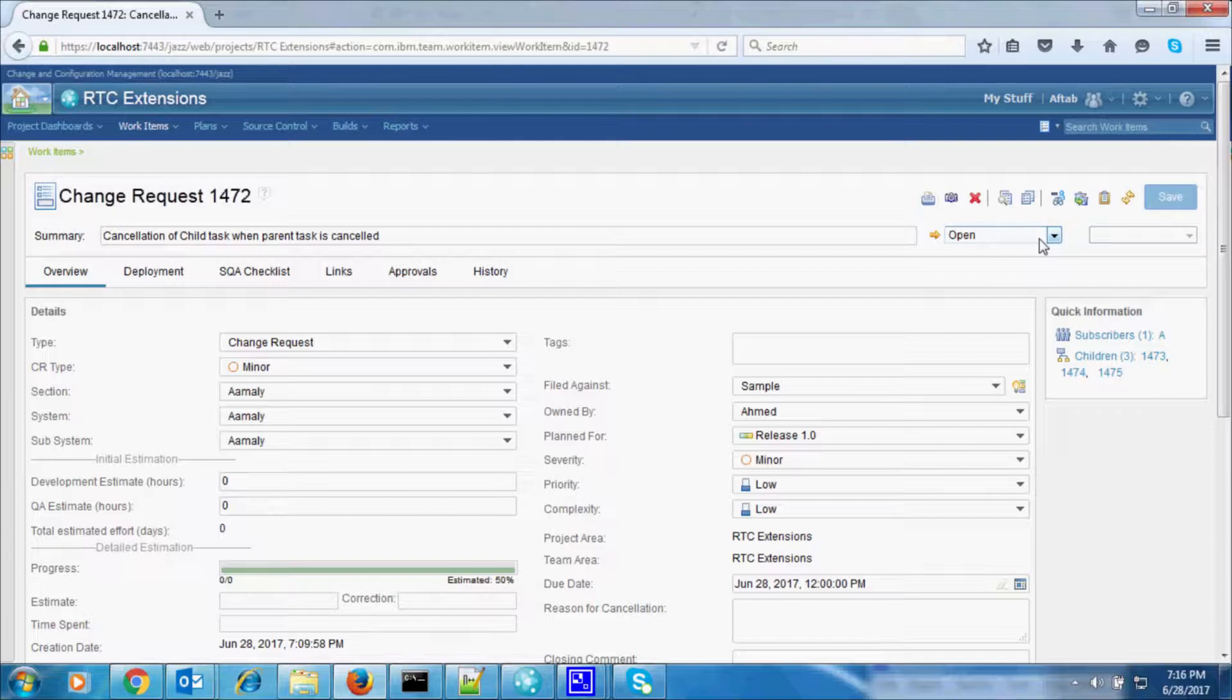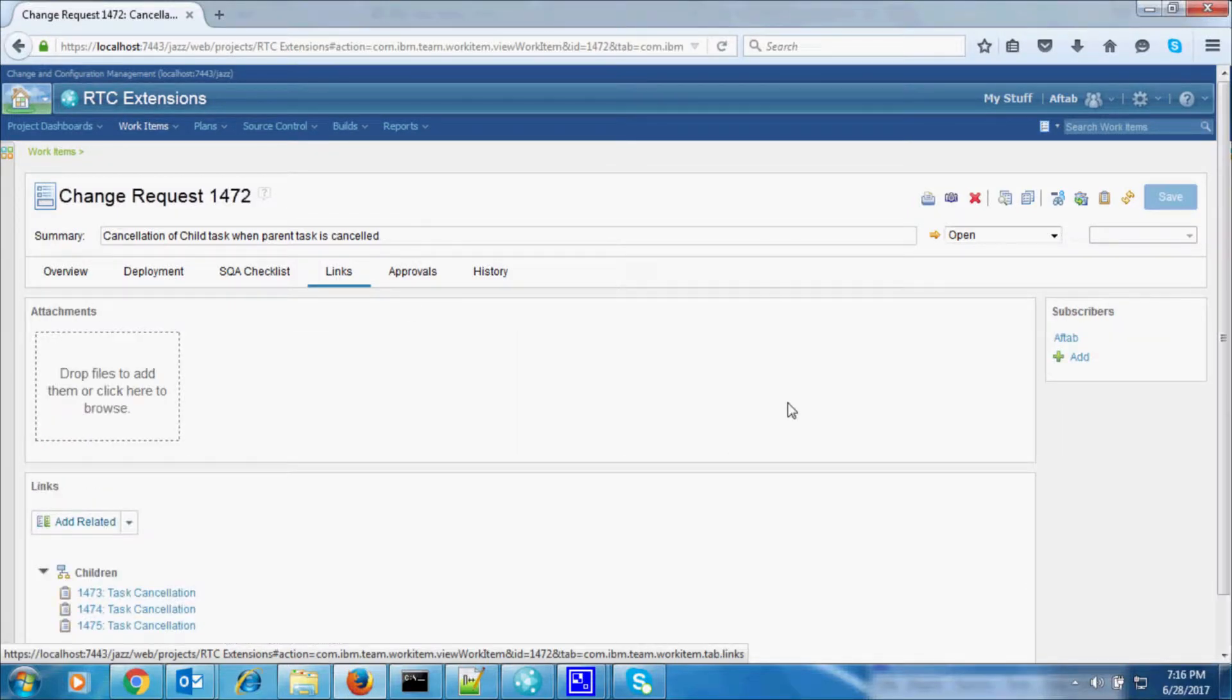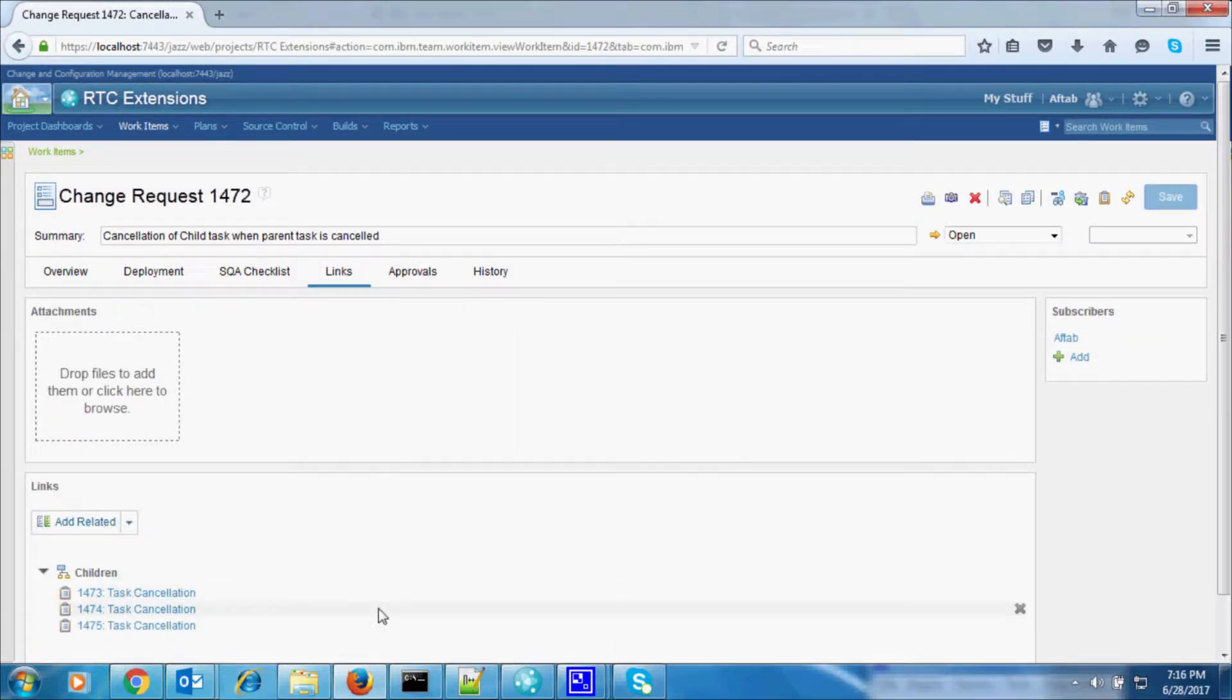As you can see, we have the work item opened and it is in an open state. Click on the Links tab. You will see that this work item has three child work items.